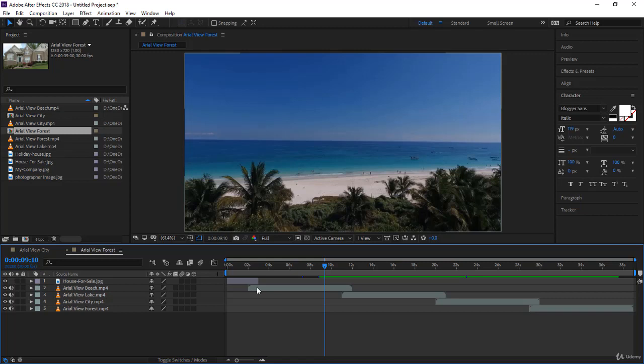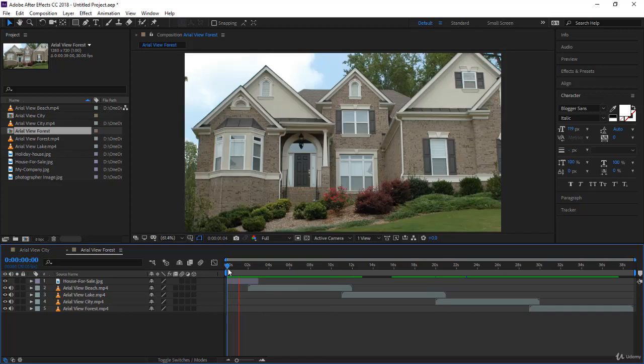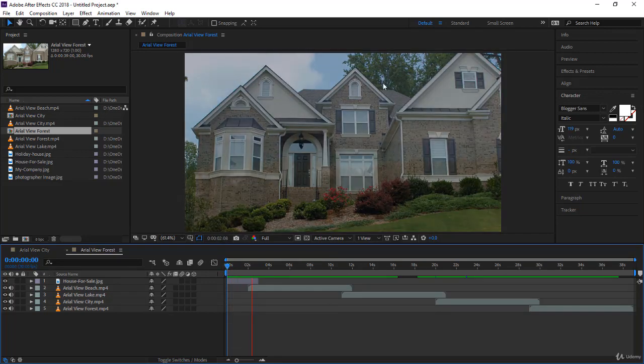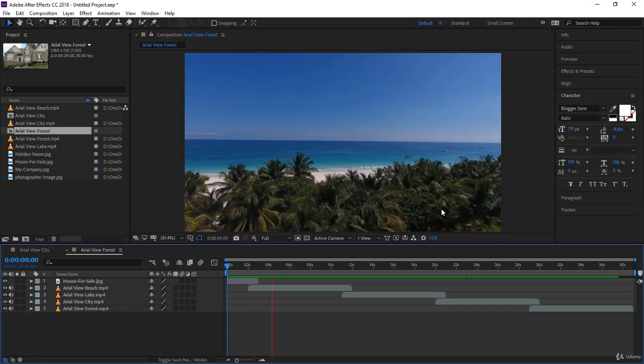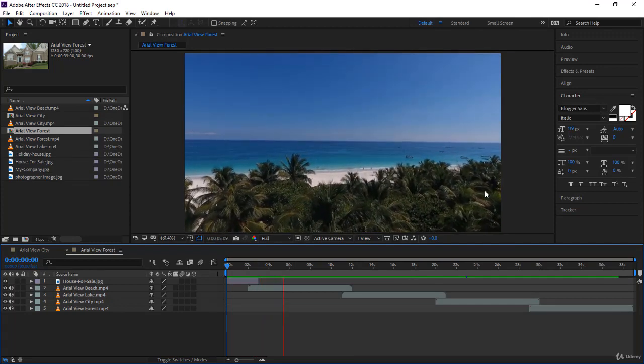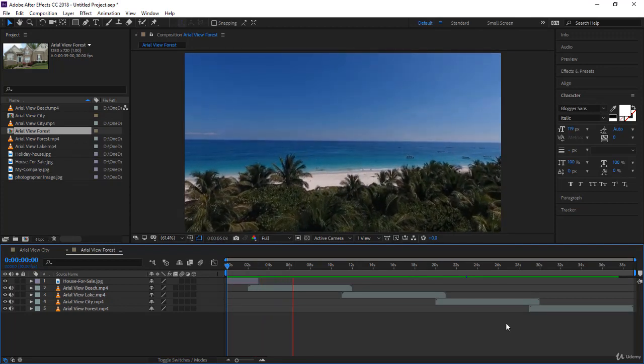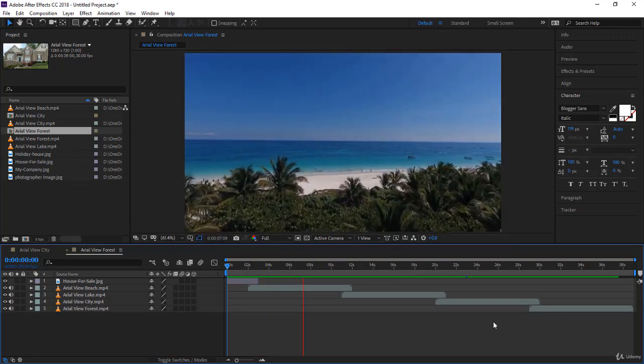The total time of the composition is the total time of the videos and image, minus the overlaps. We have four overlaps. Now you're ready to start working - create your lower thirds, add effects, whatever you like. You created your composition.